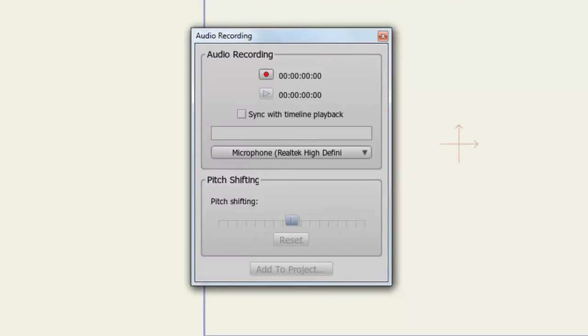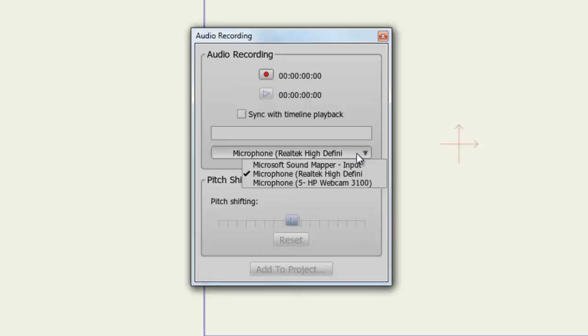First and foremost, you want to click on the drop-down menu to select your audio input. This window will detect any audio inputs that you currently have installed or plugged into your computer.